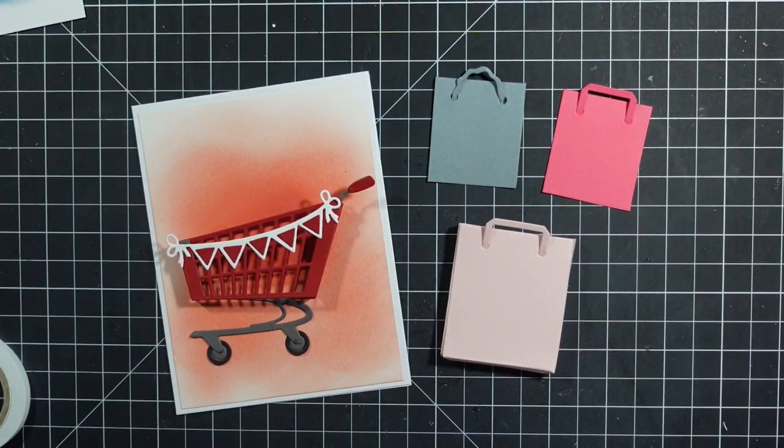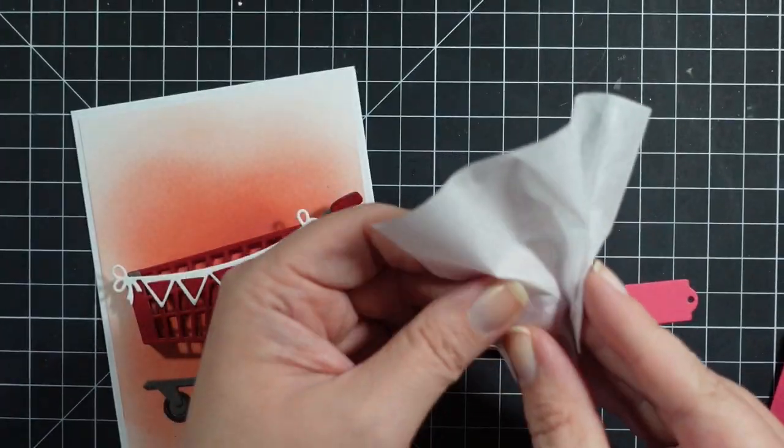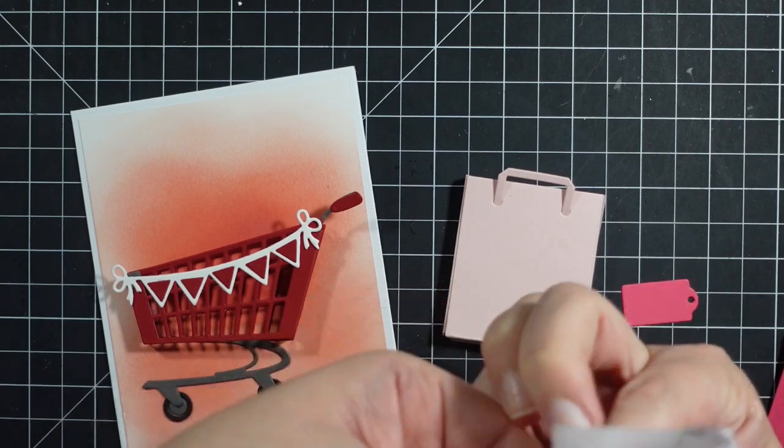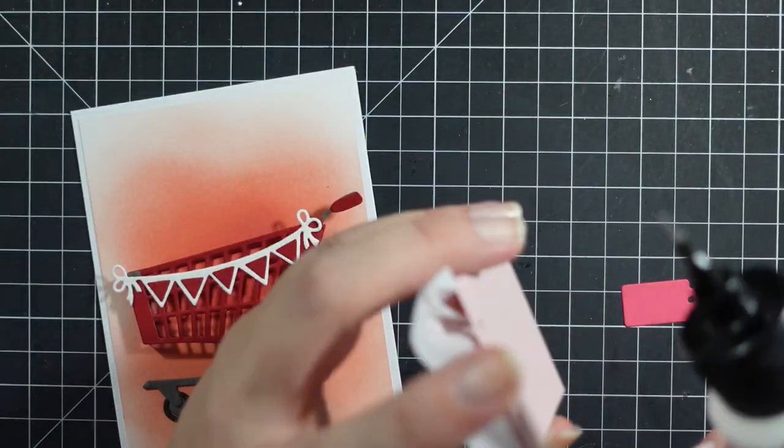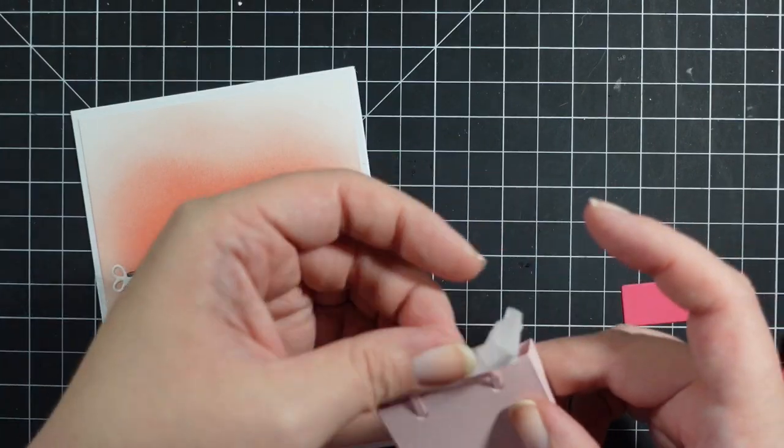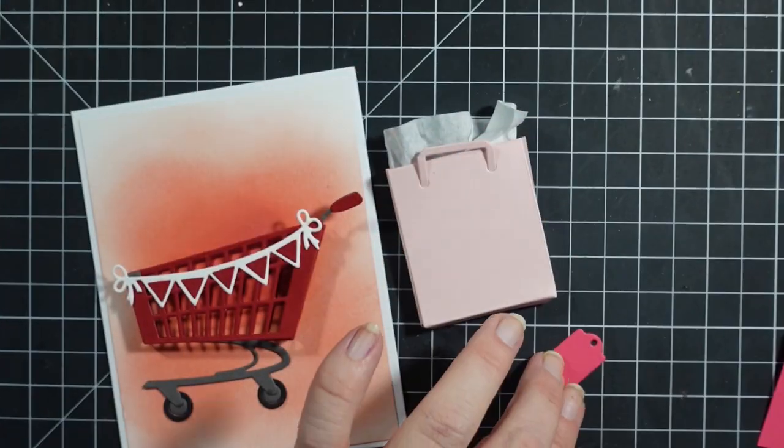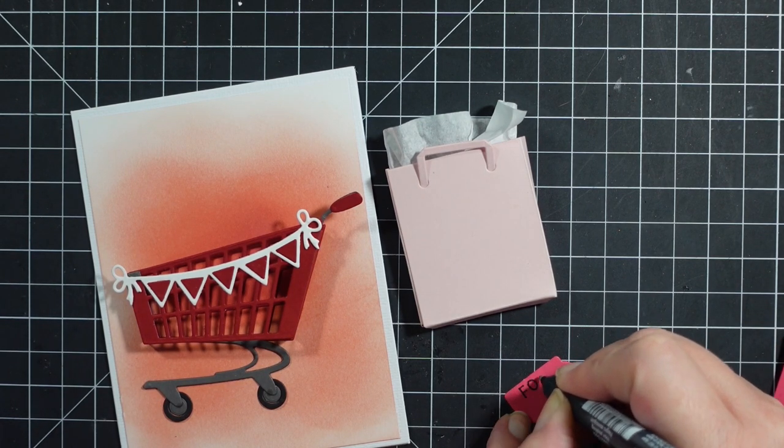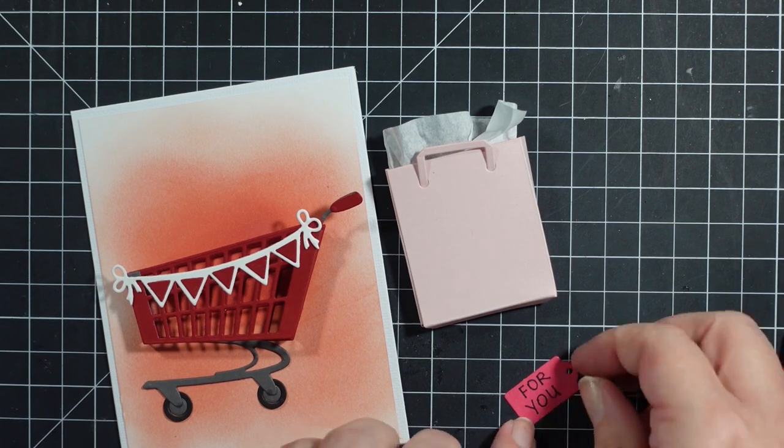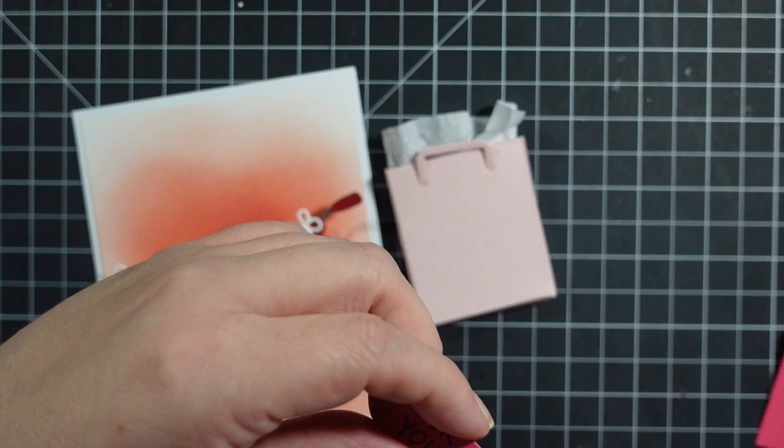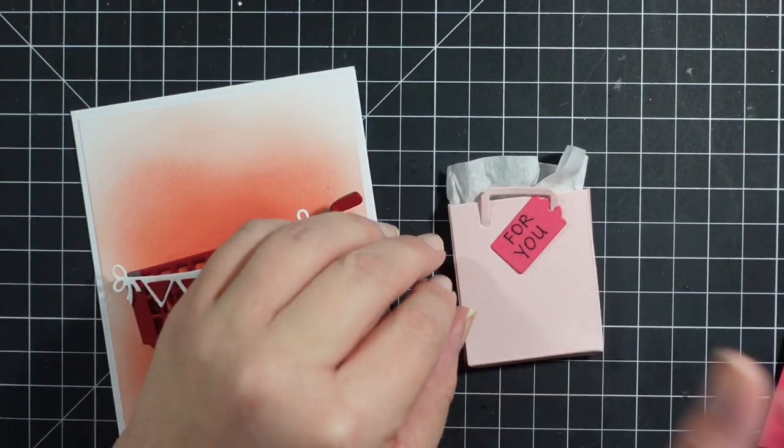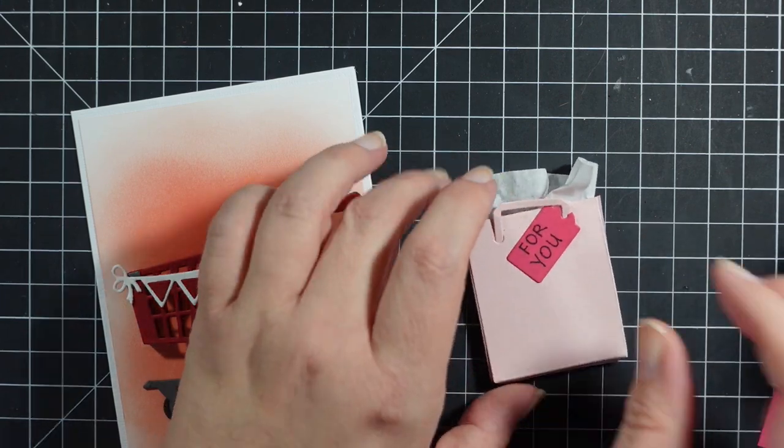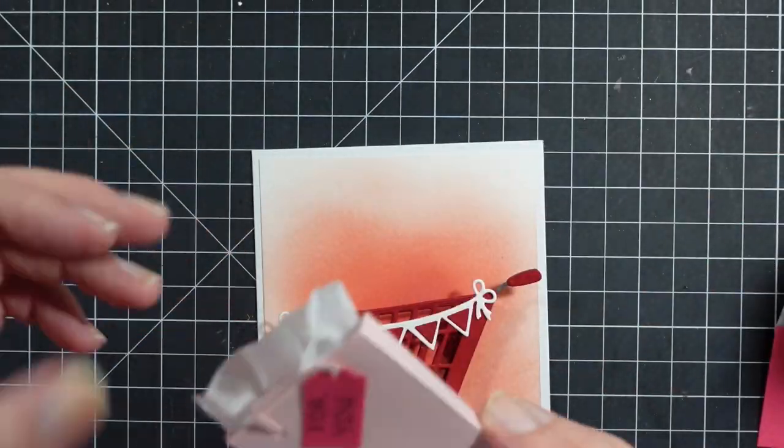Here are all my little bags. The gray and darker pink are just one piece, I didn't do the dimensional. Here I'm crumpling up some tissue paper and gluing it in there. Then I will stuff all these into my shopping cart. I didn't have a sentiment, so I just write for you, trying to write in my best handwriting. I'll attach the tag to the bag.